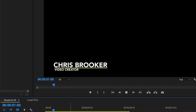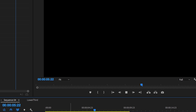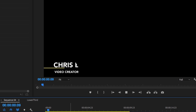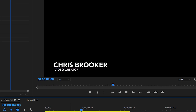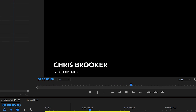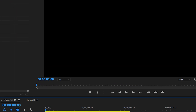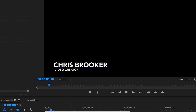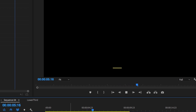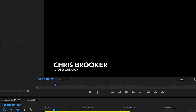Hey, what's up. It's Chris from Rooker Films and in today's video I'm going to show you this really cool lower third inside of Adobe Premiere Pro. Now once you have Premiere Pro loaded up and you're ready to go, we need to begin by creating a brand new legacy title.